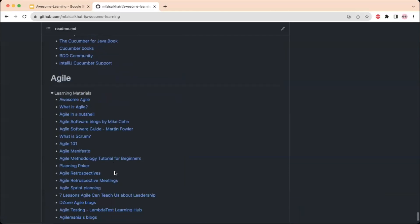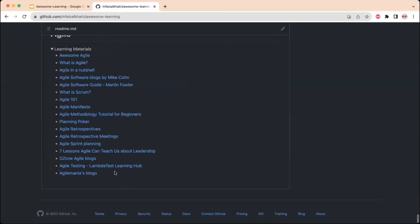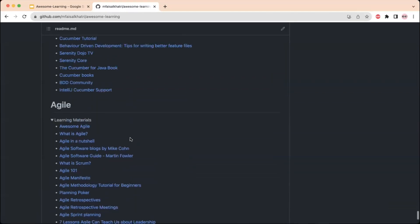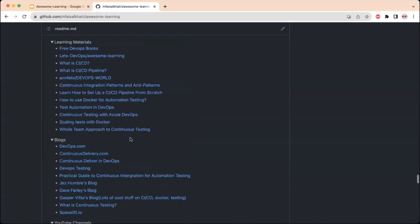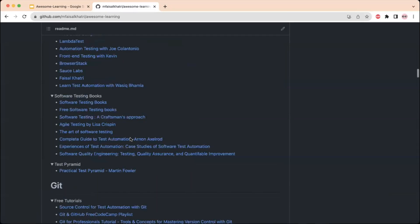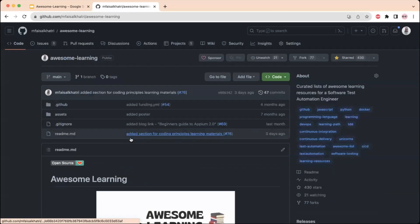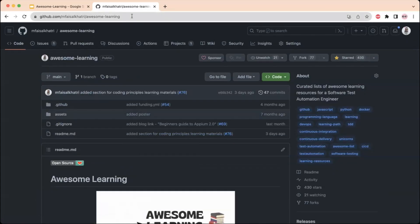Finally, there are links covering Agile methodologies — what is Agile, the Agile manifesto, Agile retrospectives, planning poker, and different blog links as well. I recommend you go ahead and check out this repository on GitHub — the link will be posted in the description.